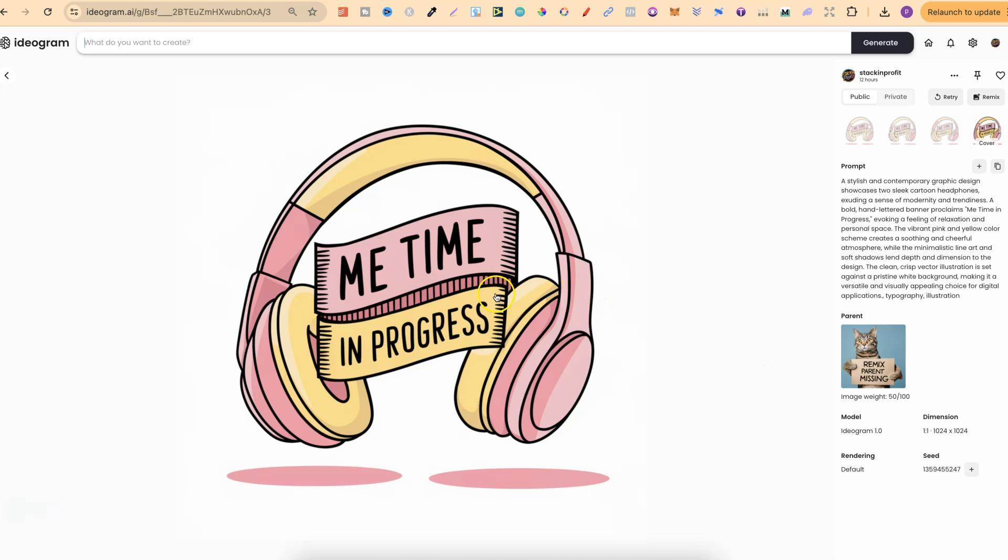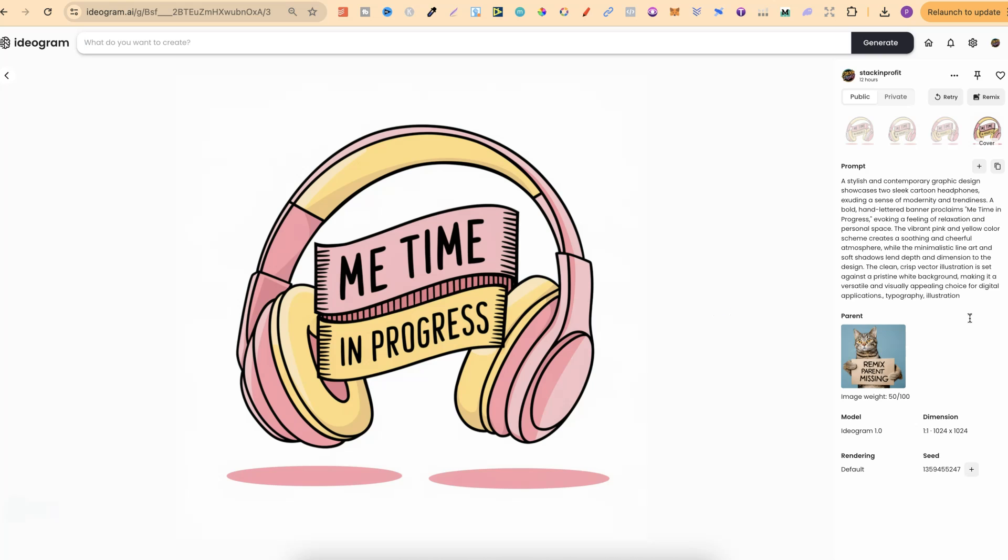Now it says me time in progress. The prompt that I used is over here on the right hand side. Feel free to use this, adapt it, and use however you please. Now what I'm going to do in this video is share with you a bunch of my designs so you can see just how good Ideogram actually is, and I'll share the prompts that I use so you can use them yourself and modify to however you please.